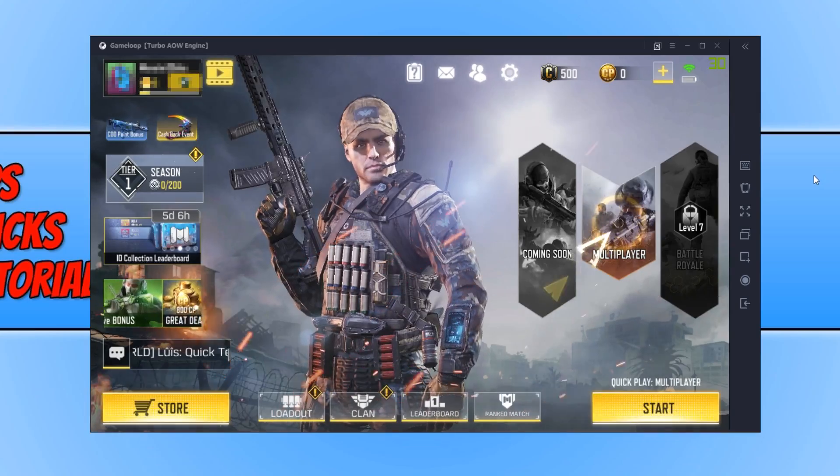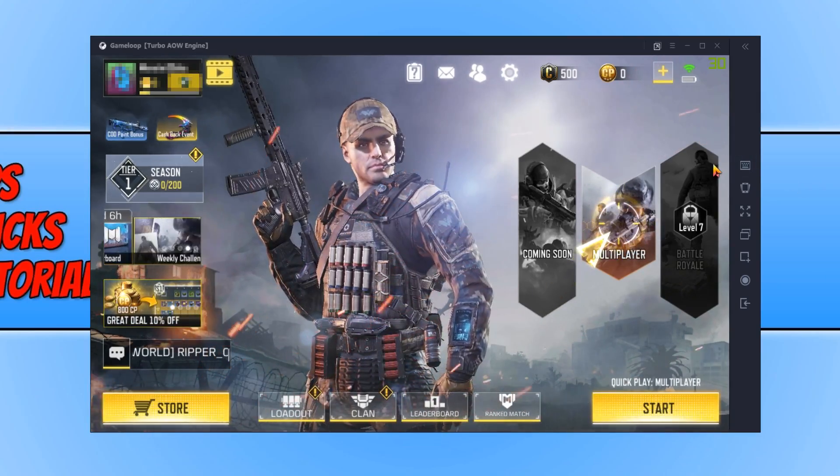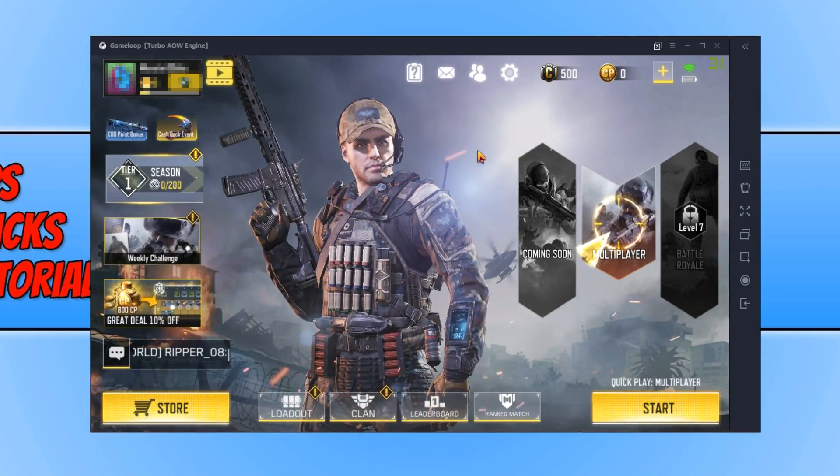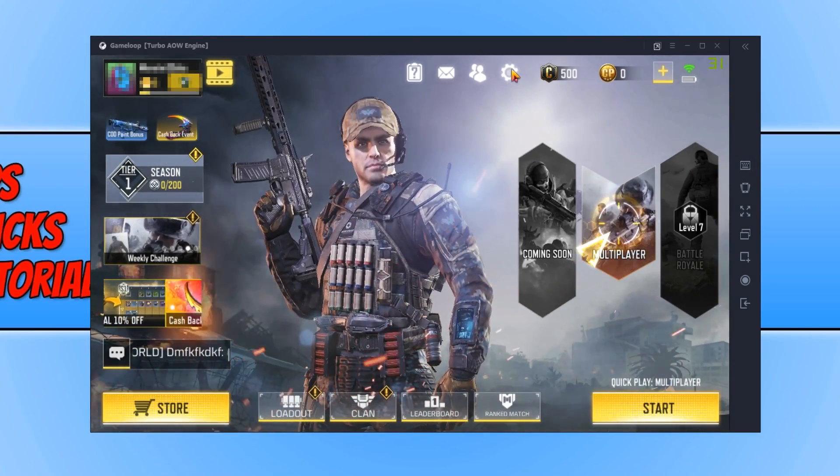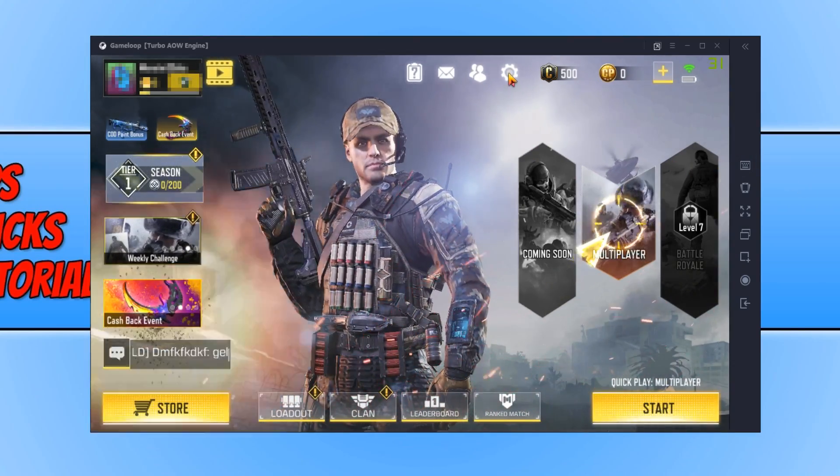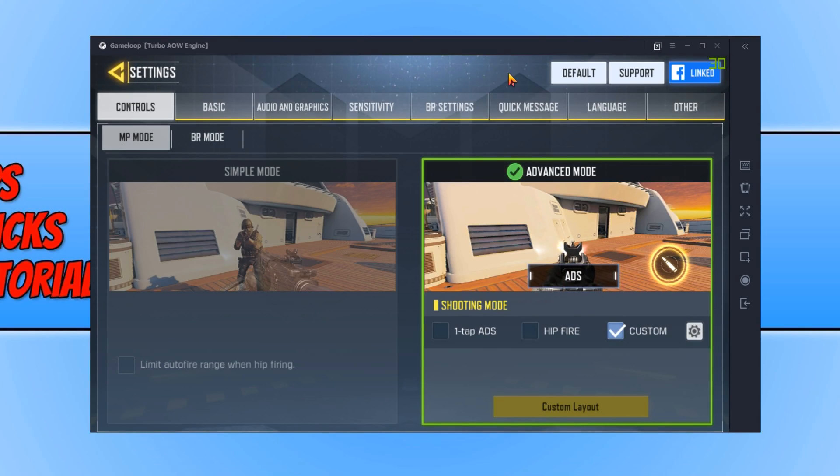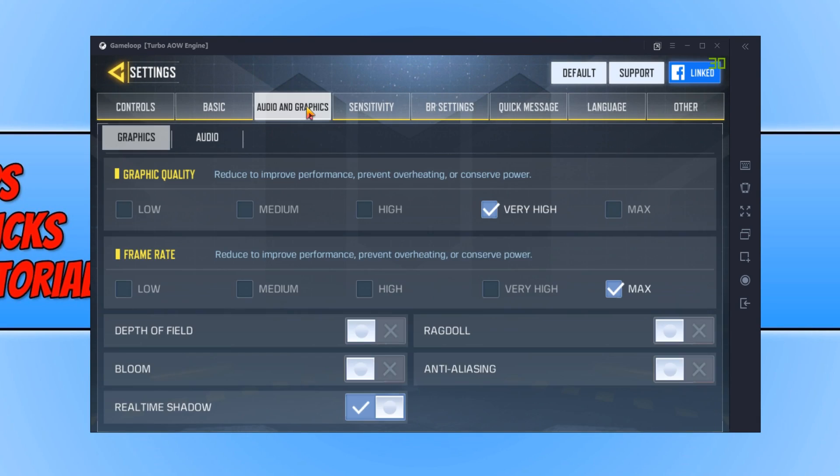Once Call of Duty has loaded and you have signed into the game, you now need to click on the Settings cog. And we now need to go across to Audio and Graphics. This is a very important part of the graphics adjustment. You now have a few different options.